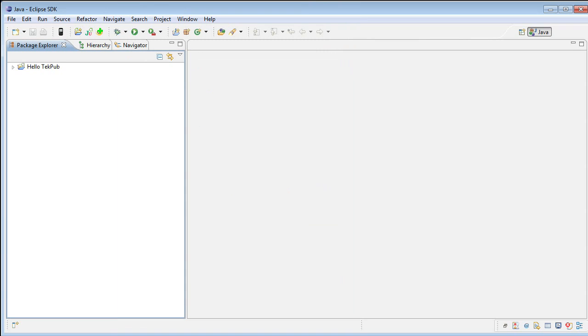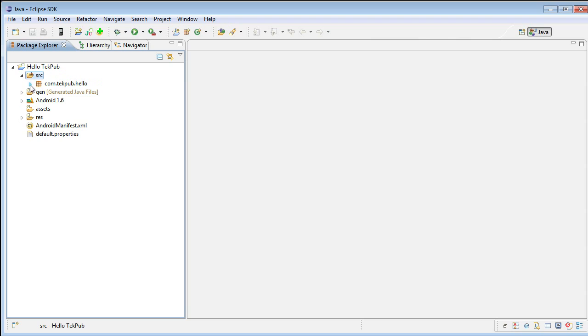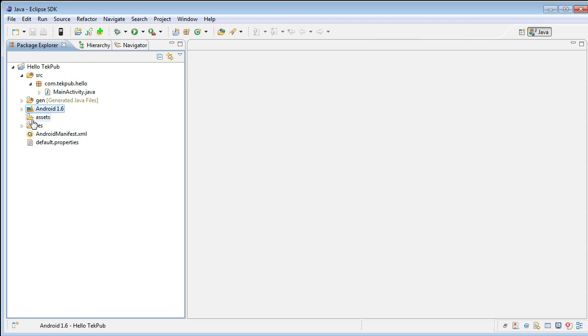If we expand the Hello TechPub folder, we'll see that we have various folders. The first folder is the SRC folder, which is the source folder. It contains a package by the name of com.techpub.hello and the MainActivity.java file. This is the entry point to the application. There's a Gen folder that's managed by the Eclipse SDK. We're targeting the Android 1.6 framework. We currently do not have any assets associated with this Android project, so this folder is empty.